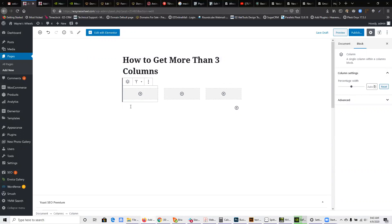Now, you will look here in the bottom and you'll see there's some breadcrumbs. This is a new feature in WordPress, but it lets you see that we have our document, then we have the columns block, and then we have a column block, which is what I'm currently selected on.